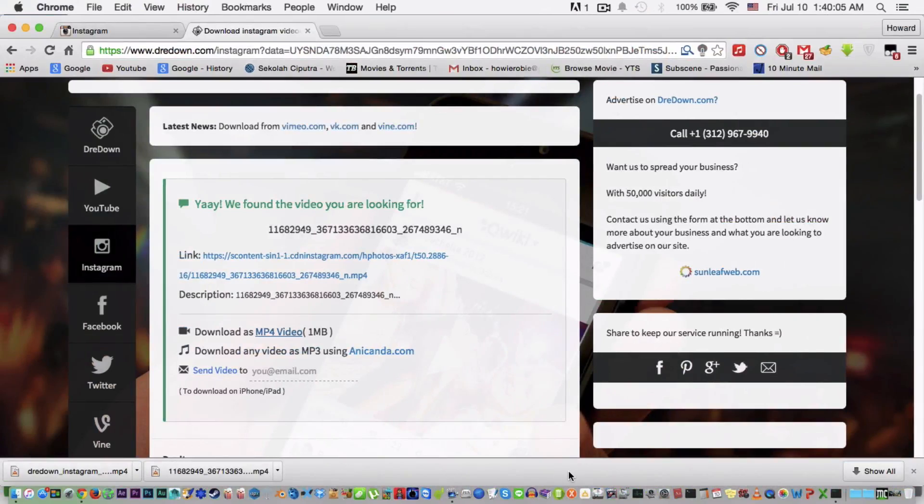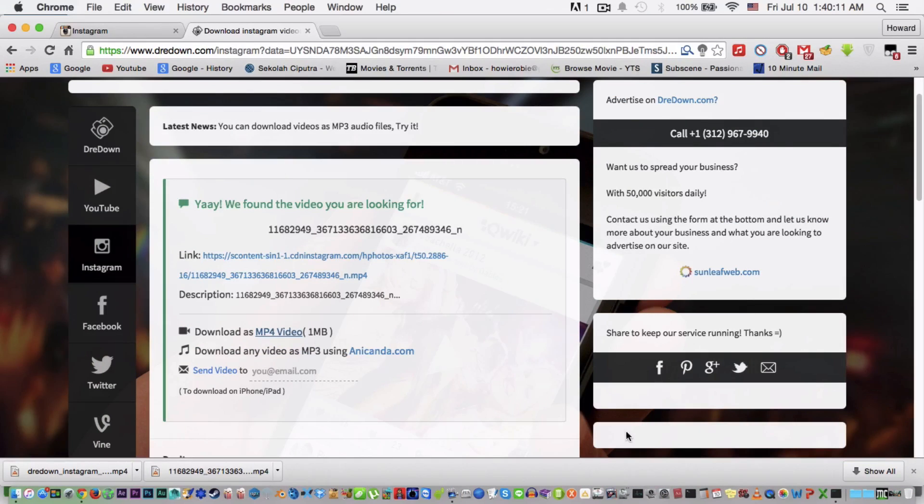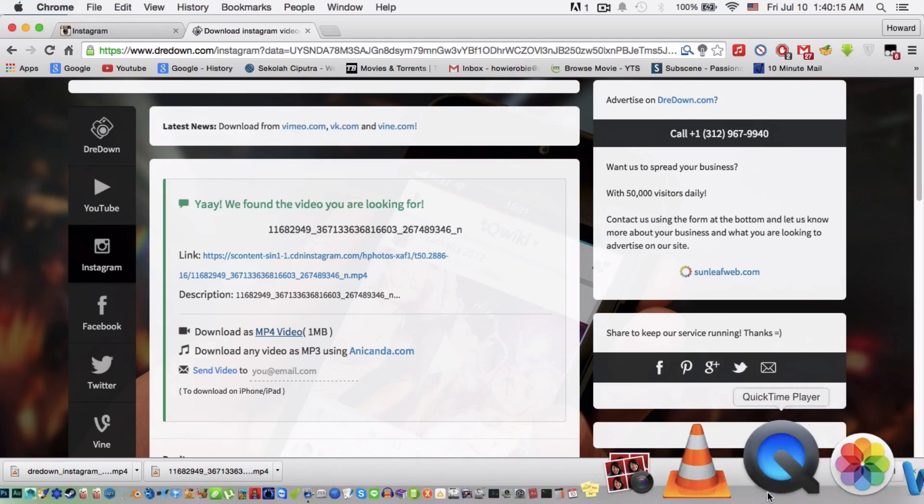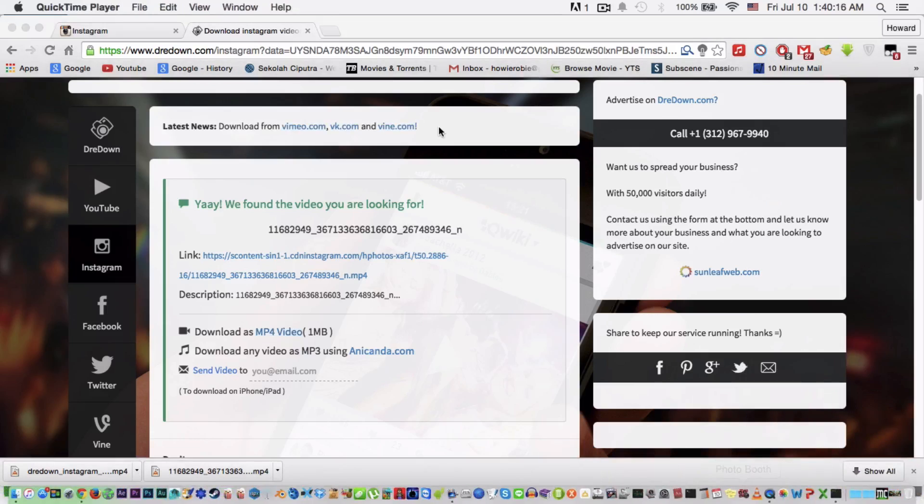Now for the final method, it's by using QuickTime Player in Mac. I don't know if this works in QuickTime Player in Windows, I haven't tried it, but it will work on Mac. So what you're gonna do is after you copy the link like you did before, go to QuickTime Player.